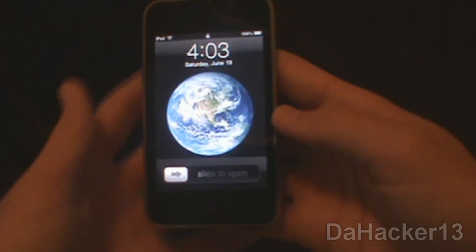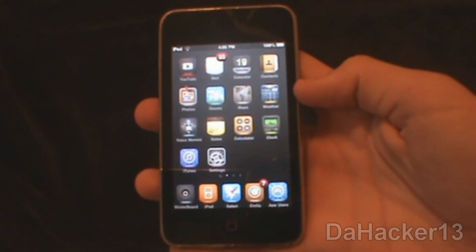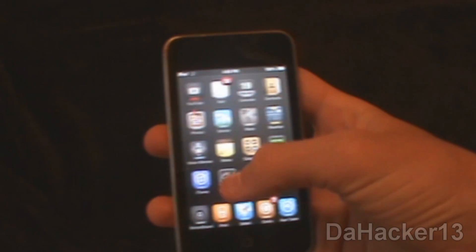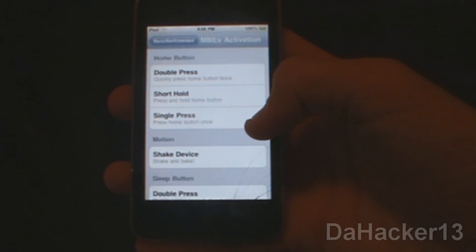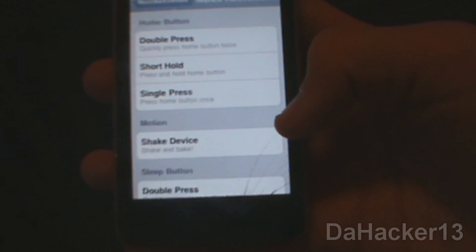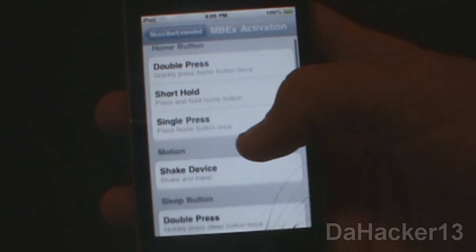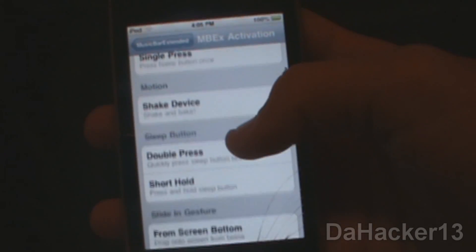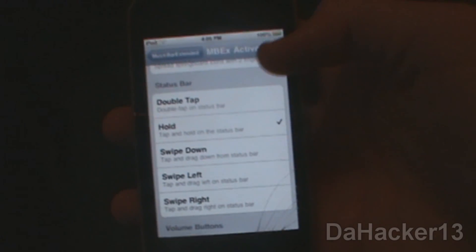Now I'll show you how to activate this tweak. Open up Settings and select Music Bar Extended, then press Activation. In the Activation section you have the Home button option — this is how you make the Music Bar show from the Status Bar. You can select all these different ways to activate it. I'm going to tap and hold the Status Bar option, but you can change it to whatever you want.